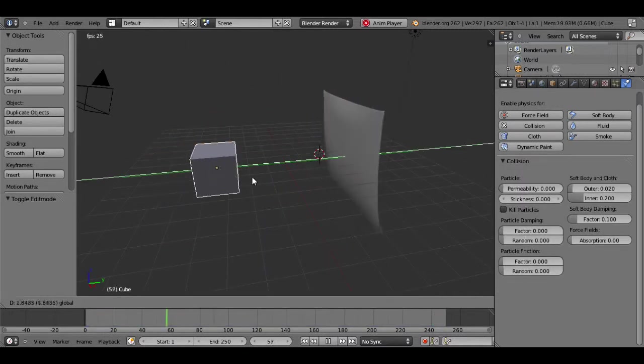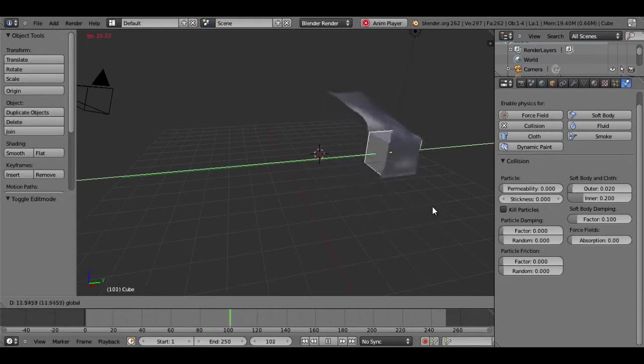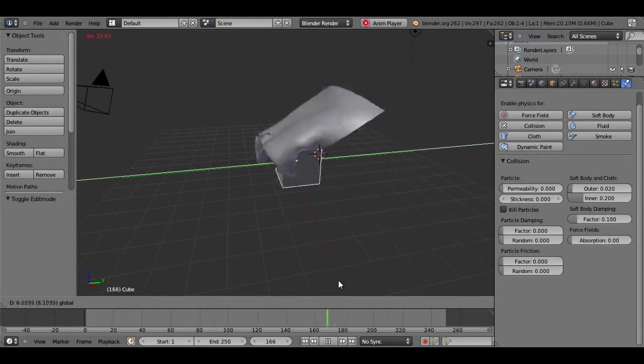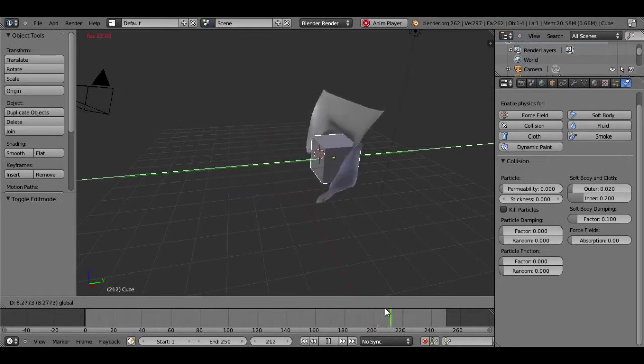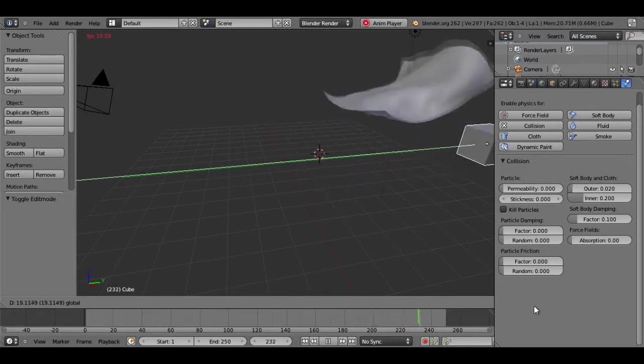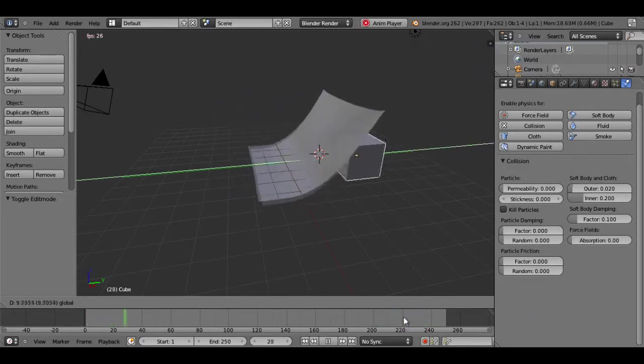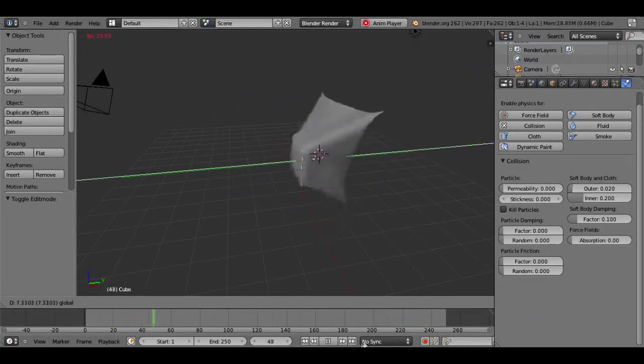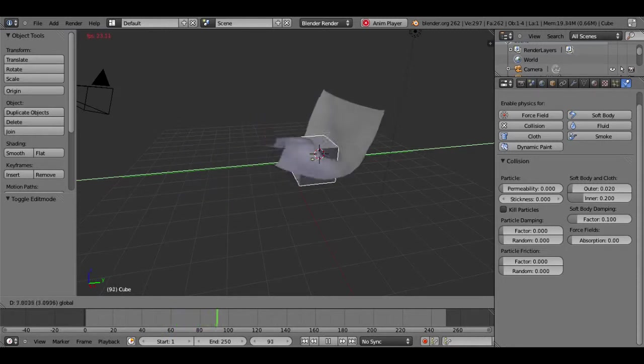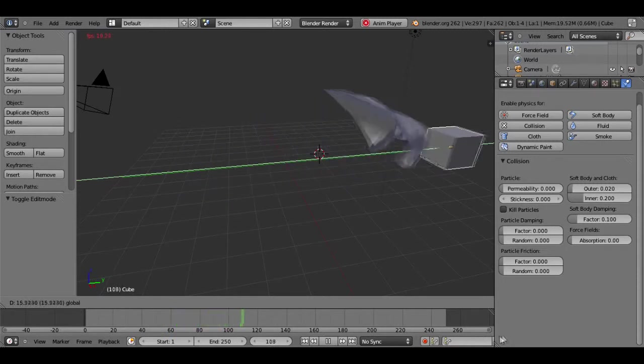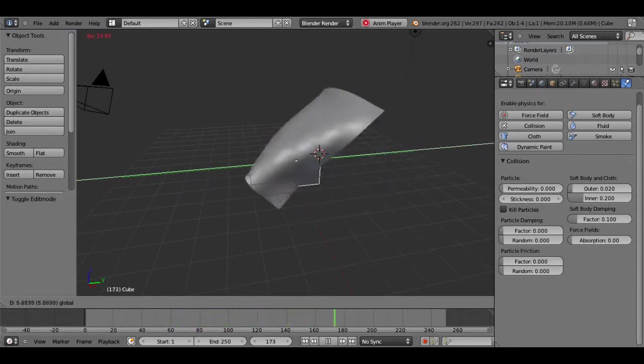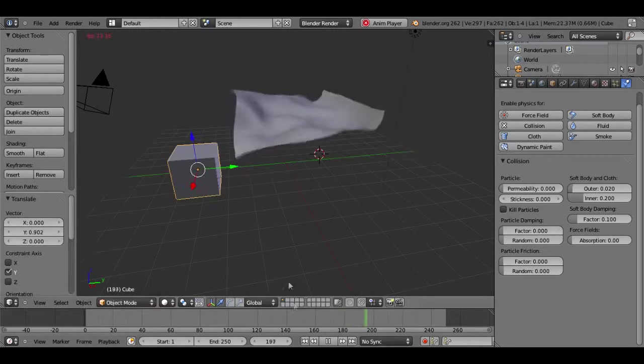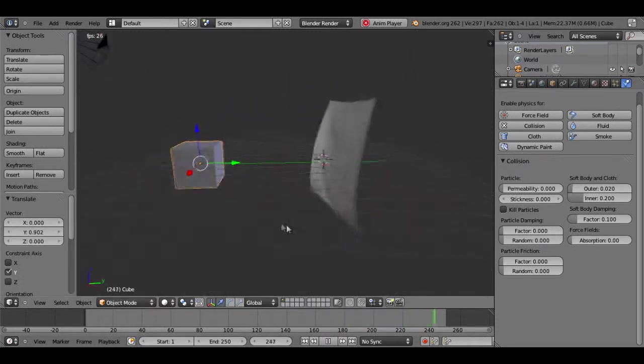Now if I take my cube, you can see that it still interacts with the cloth. But yeah, so you could attach that cloth to be like a shower curtain. You could attach it to an animated character to be like a cape. You could basically do anything.